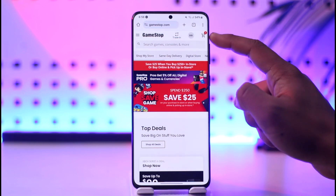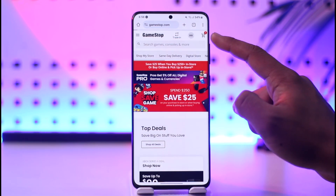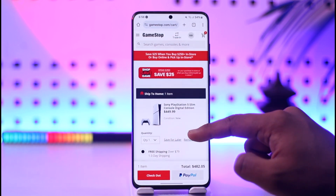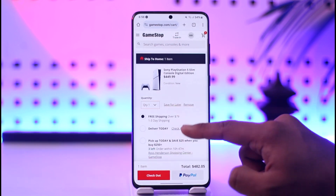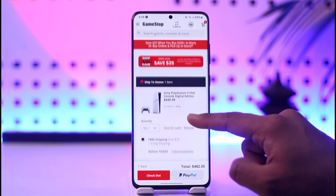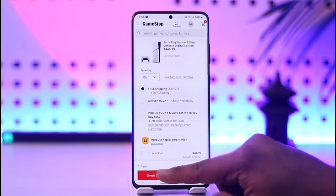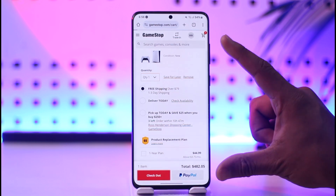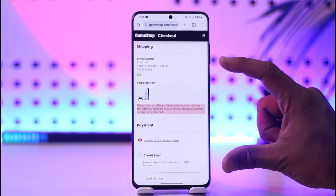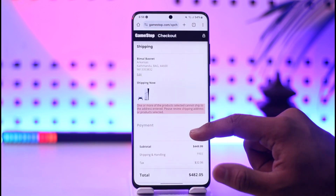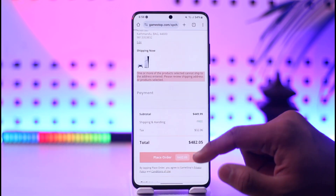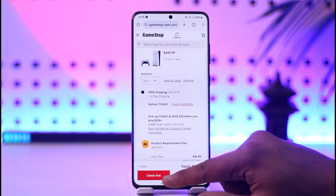Then tap the cart icon located at the top right-hand side of the screen. Once you tap the cart icon, head to the checkout process — just tap the checkout button. Once you go to checkout, we have to go to the payment method.